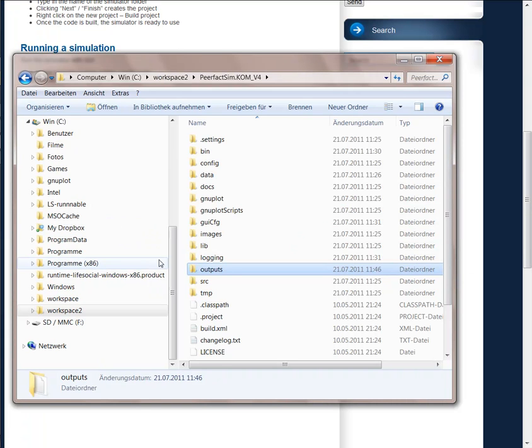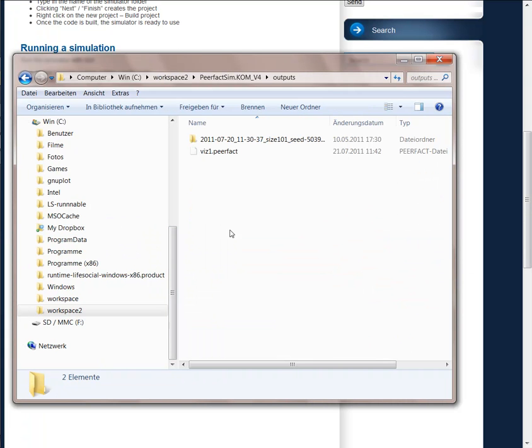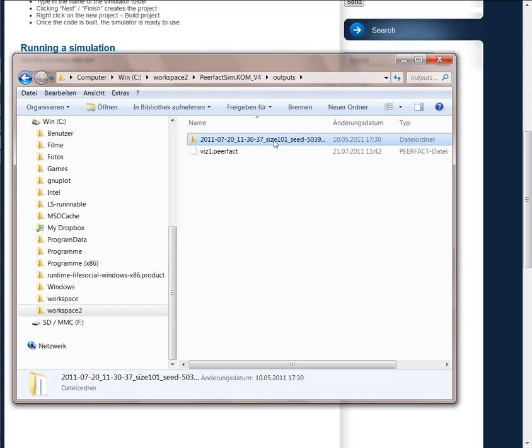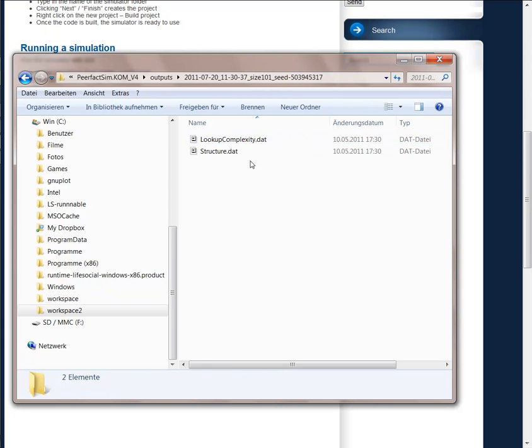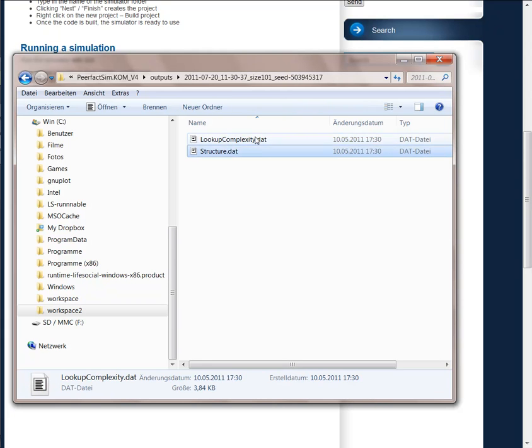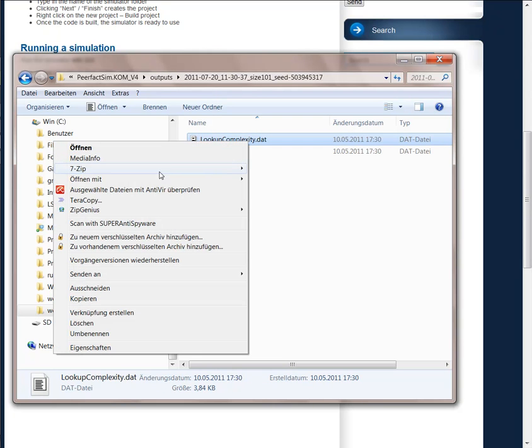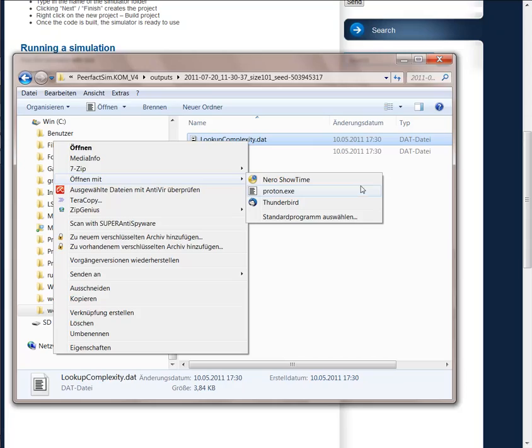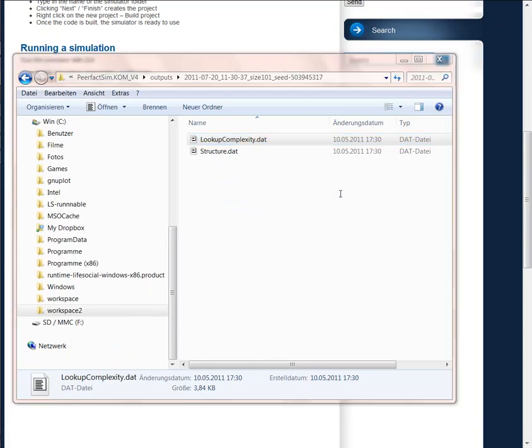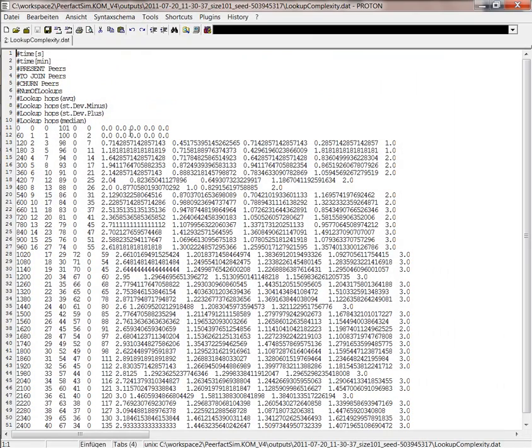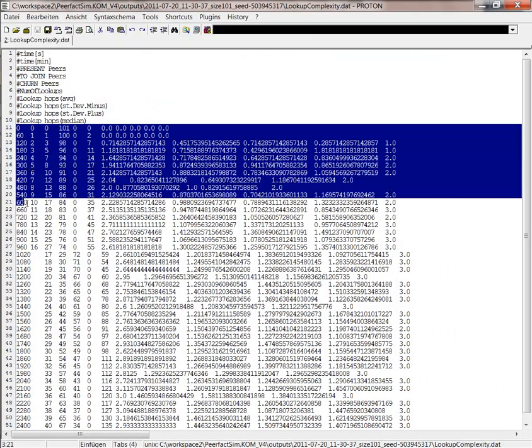So we're just jumping back. So here we have the output folder and there we have also the results from our simulations. And we see only two files. And if we have a look inside, there we see we have the time in the first column,